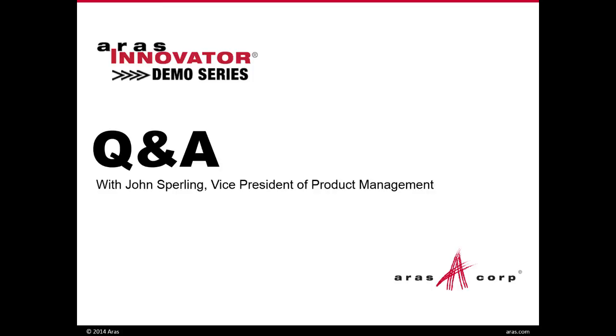There's one question about Autodesk Inventor. Does the connector create 2D PDF from Autodesk Inventor? Yes. In fact, all of our CAD tools, CAD integrations for Inventor, for CATIA, NX, Solid Edge, all the major 3D CAD tools, they all will create a 2D PDF.